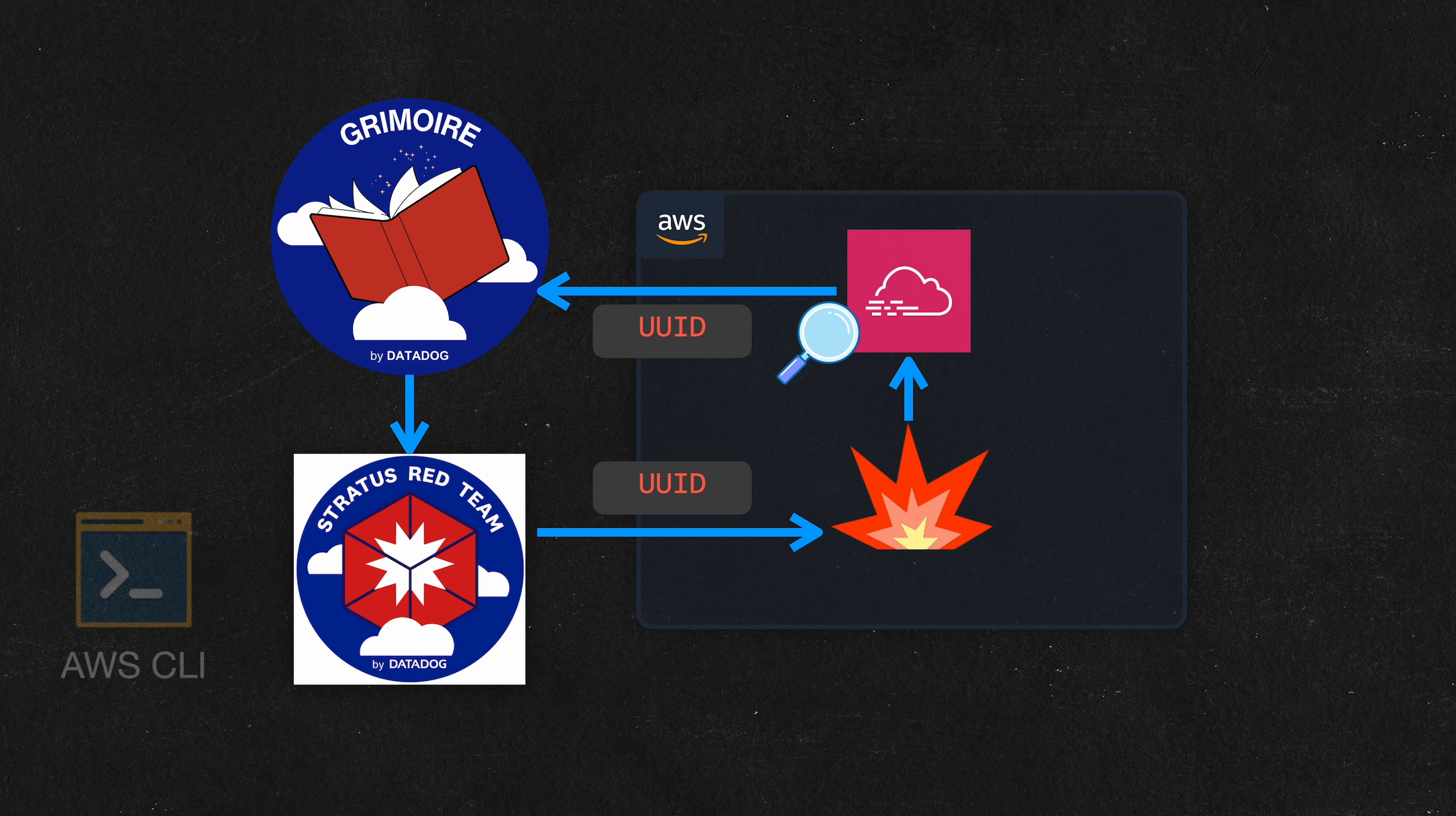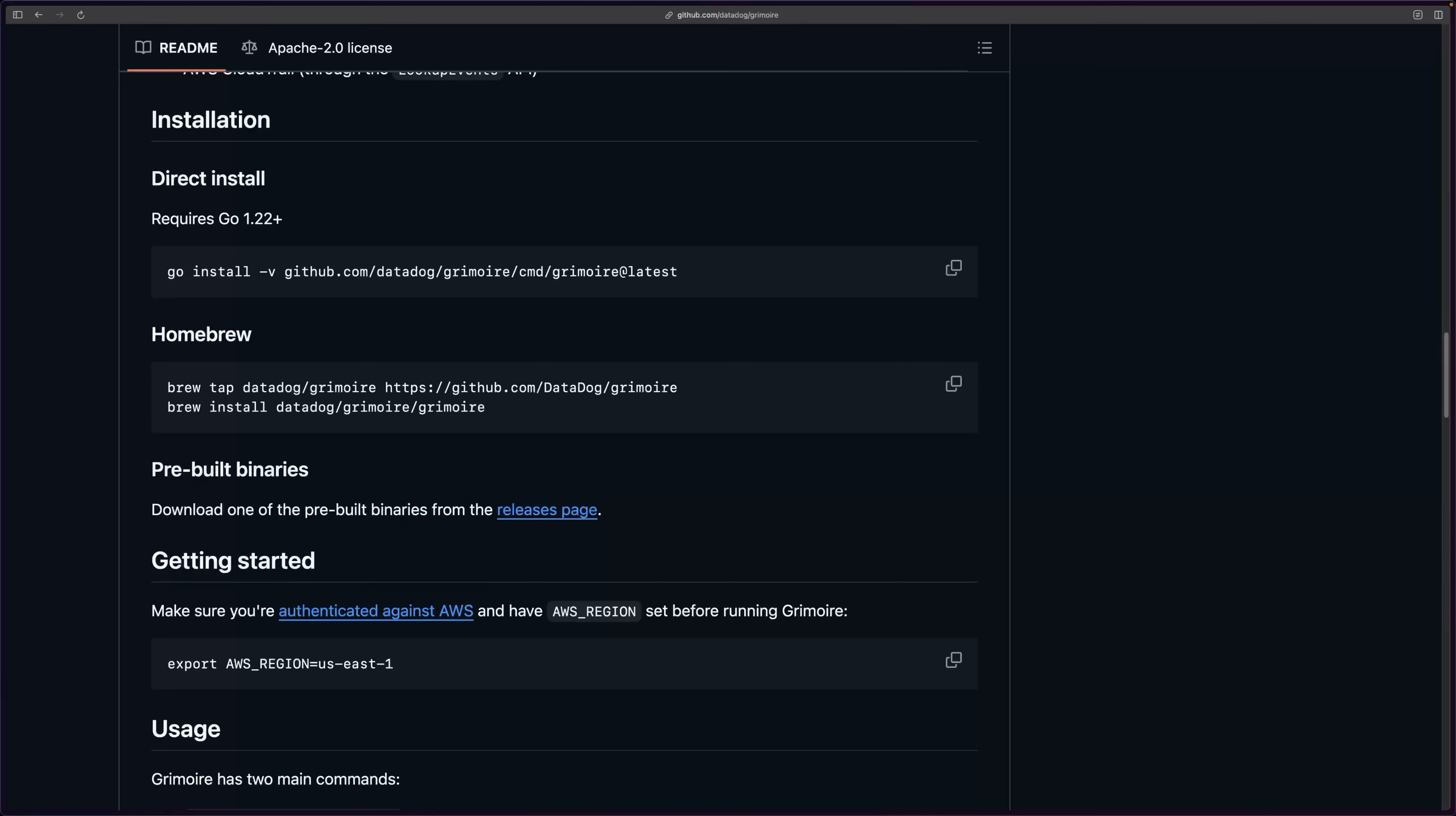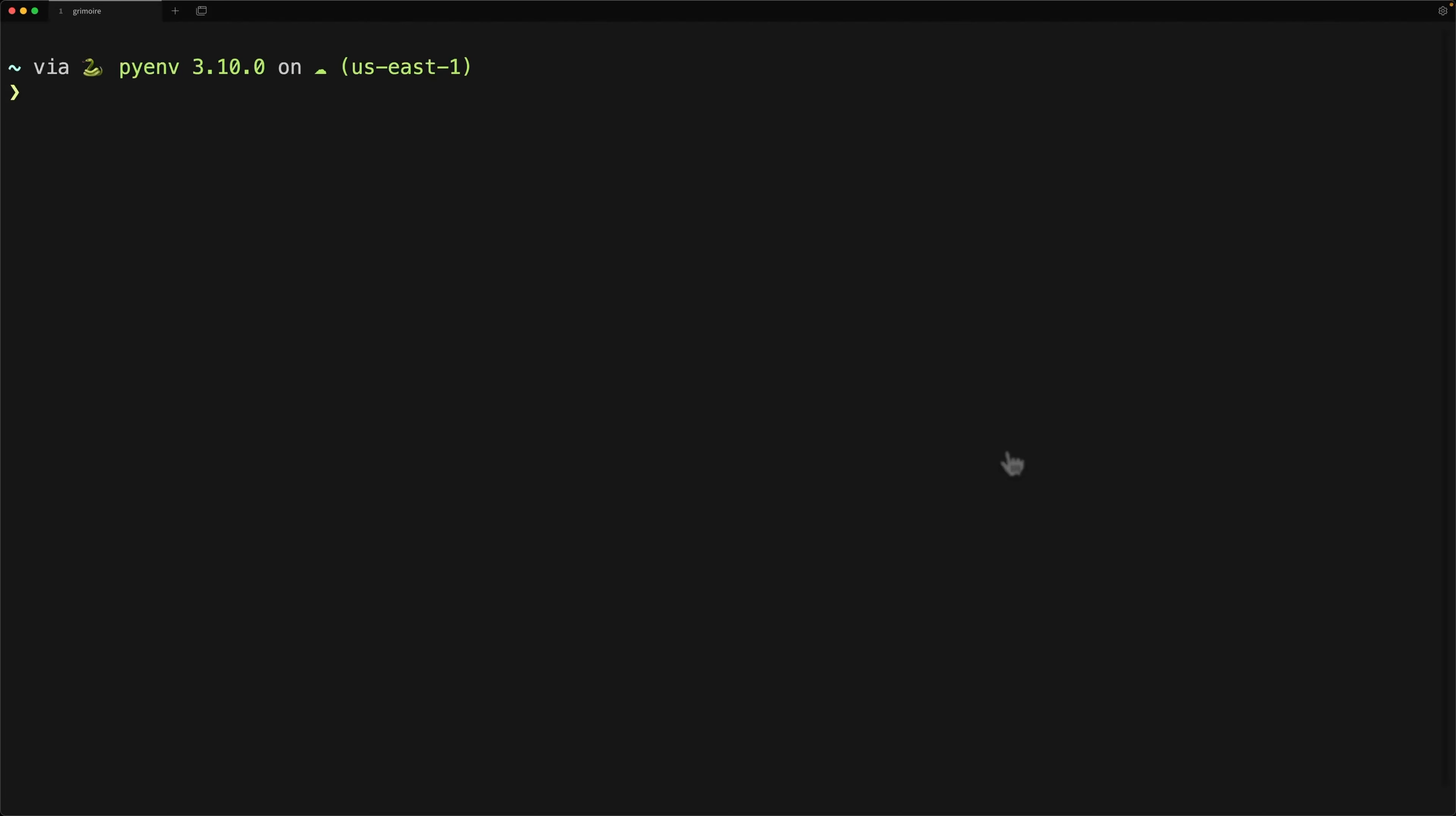And you can also use it directly with the AWS CLI with an interactive shell, and I'll show you both ways of using it in this video. So you can install Grimoire either directly with Go since it's built in Go, or you can use prebuilt libraries as well from the releases page, or in my case, since I'm on a Mac, I can also use this homebrew option. So that's what I did.